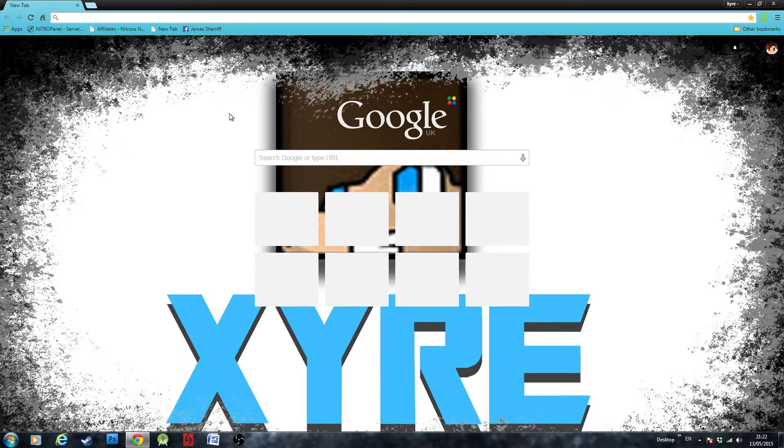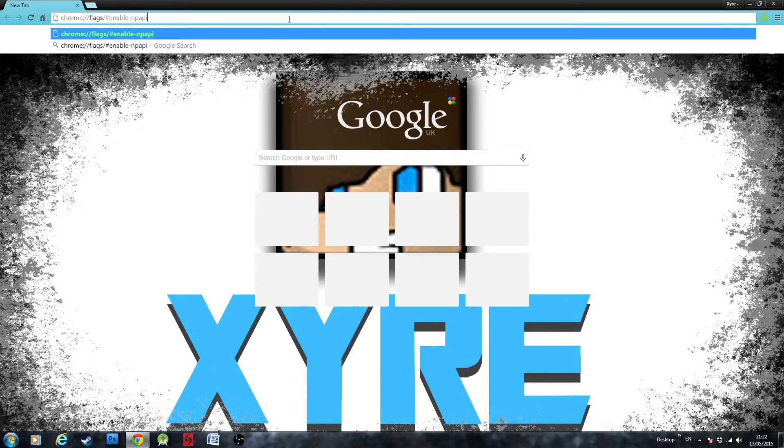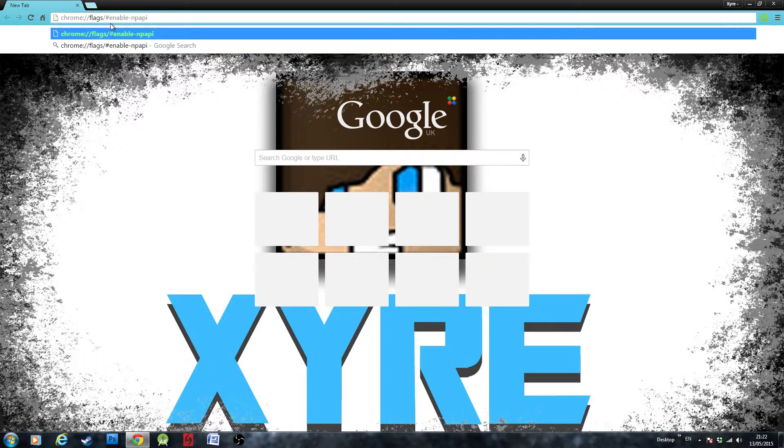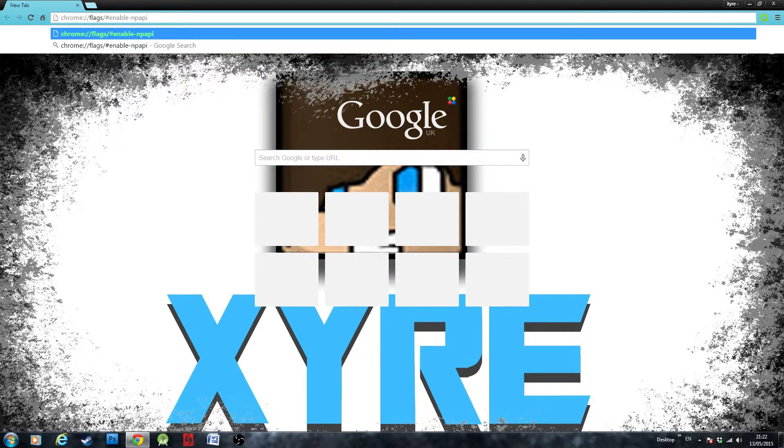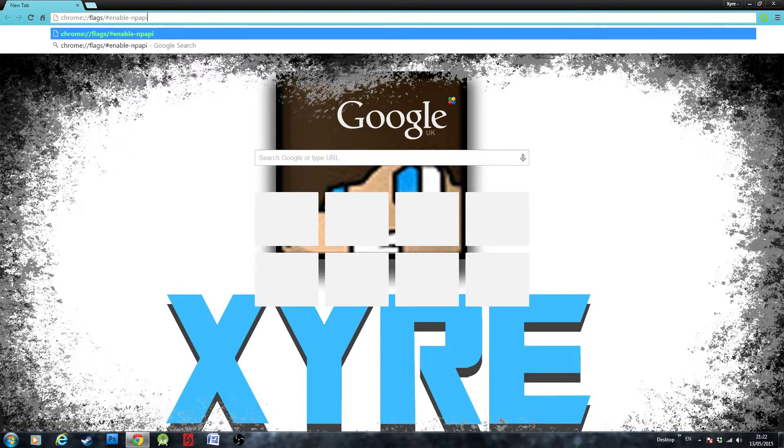So the first thing you want to do is go into your search bar and type in this: chrome://flags/#enable-NPAPI. What this does is takes you to Chrome's plugin configuration page and searches for enable NPAPI, which is the API that the Unity Web Player uses.